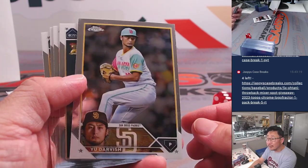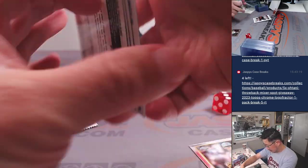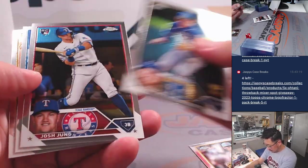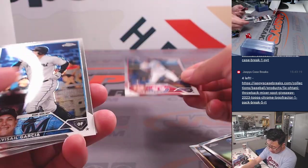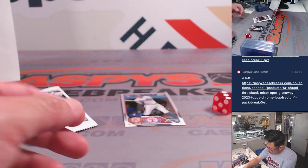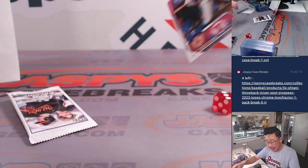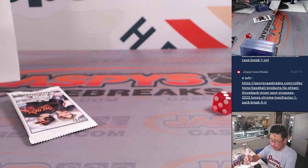All right, any surprises here. Josh Young rookie card, nice. It's not bad. It's going to go to Zach and the Rangers.